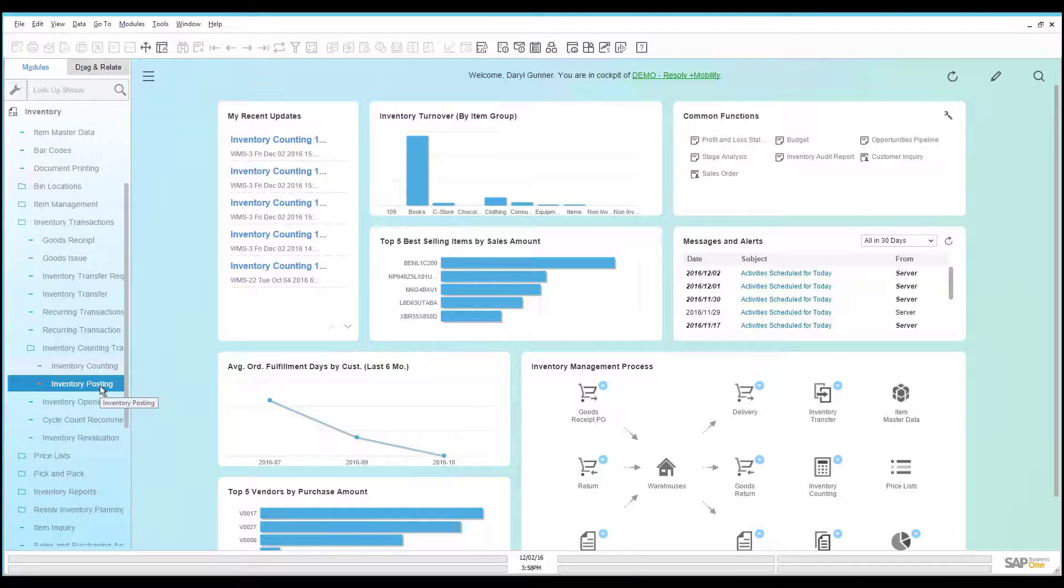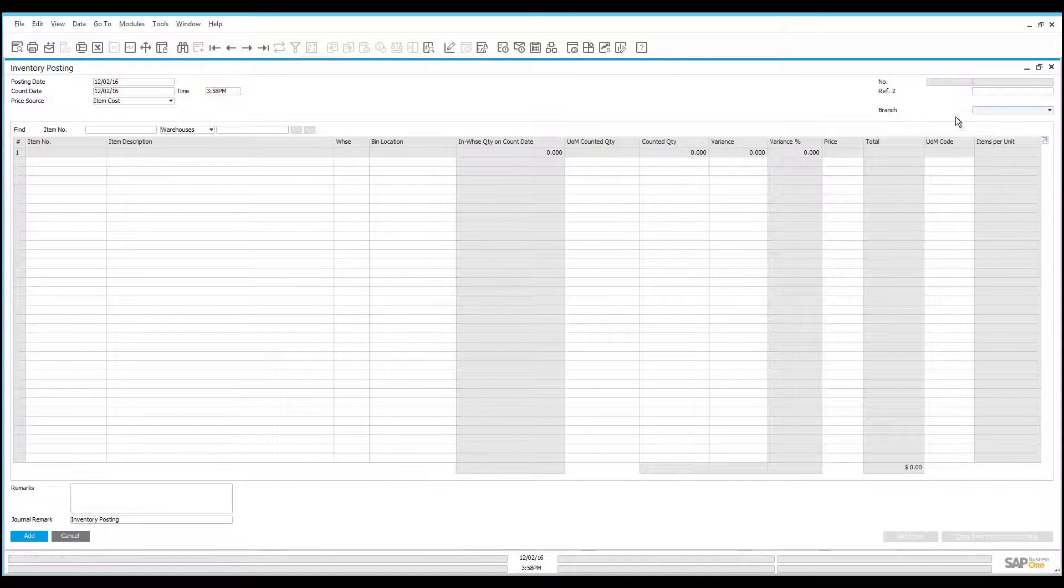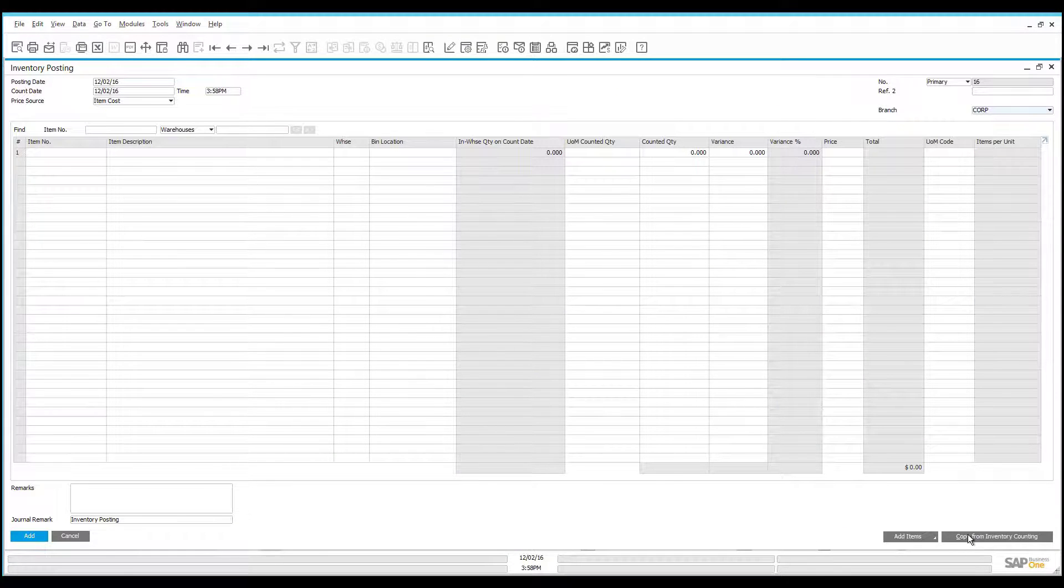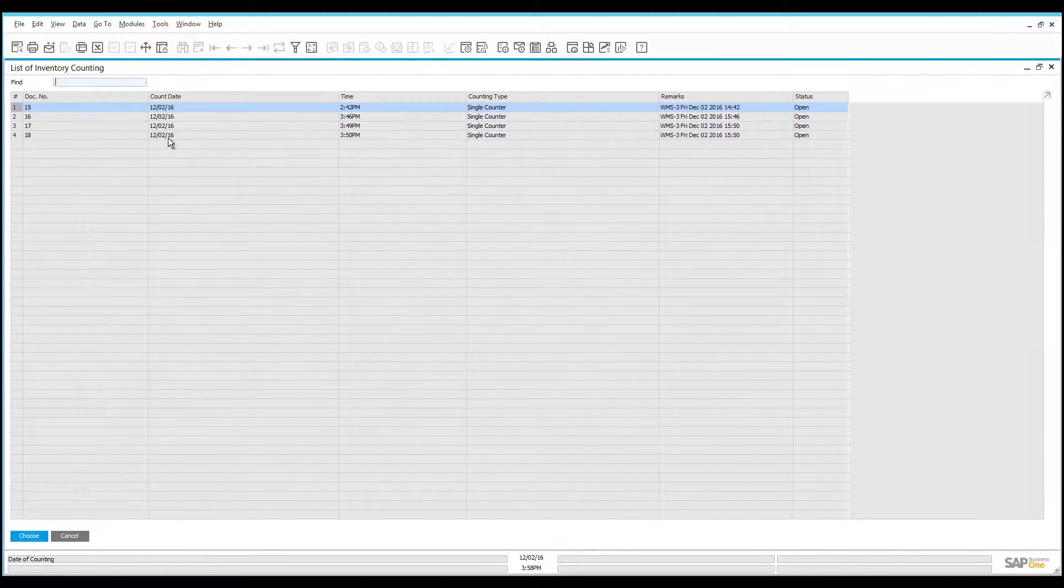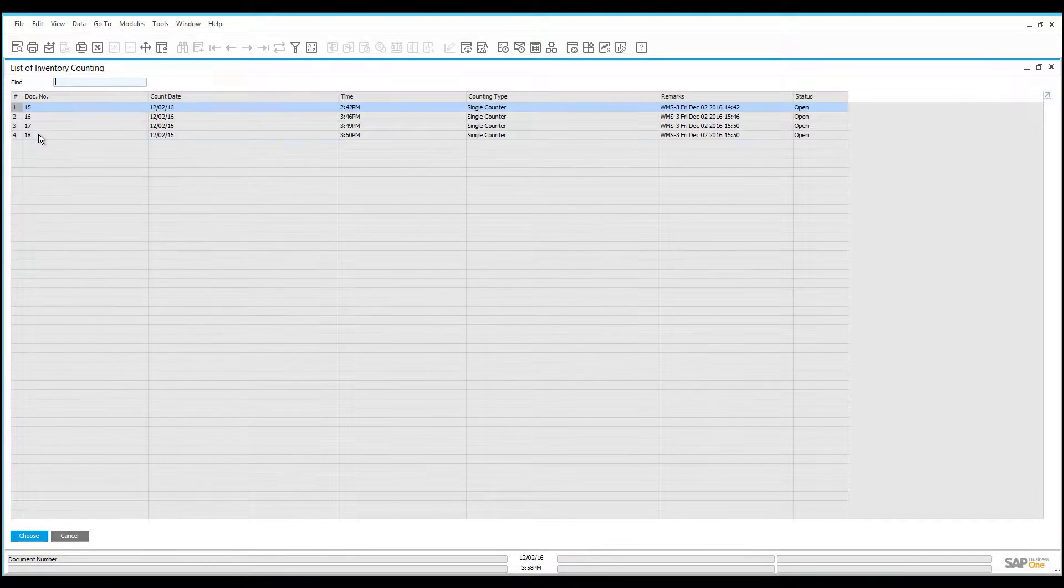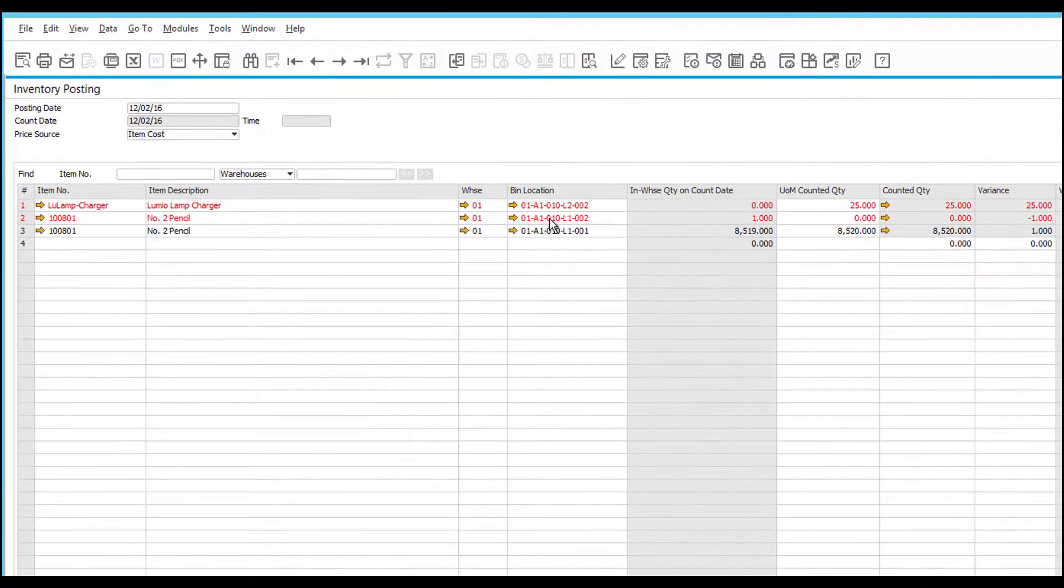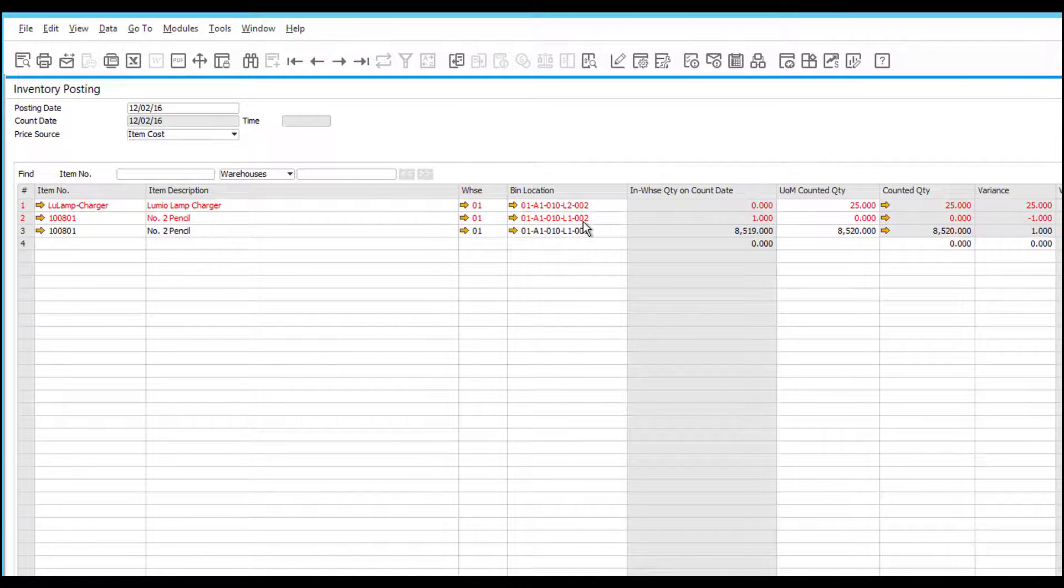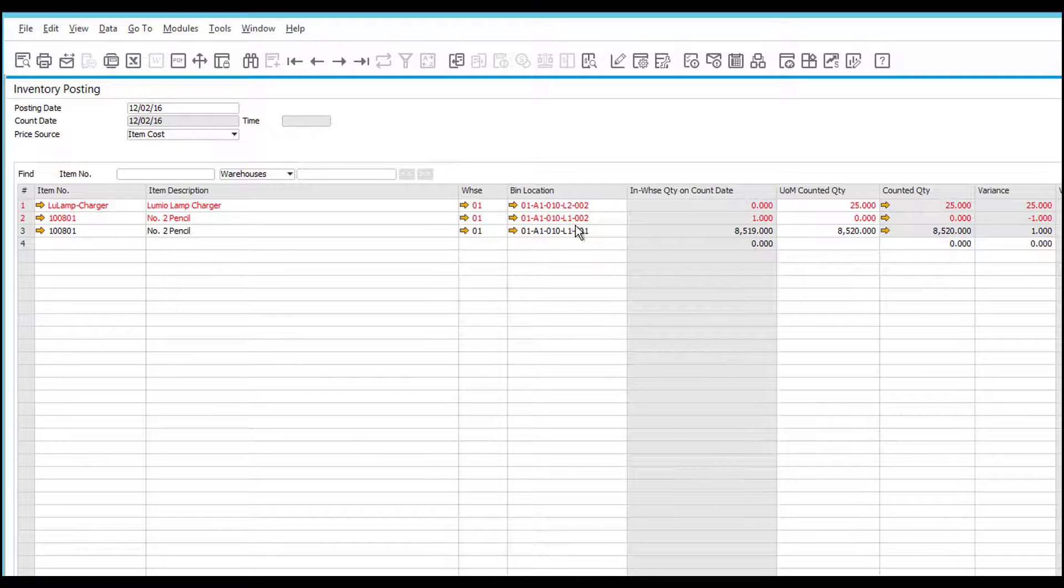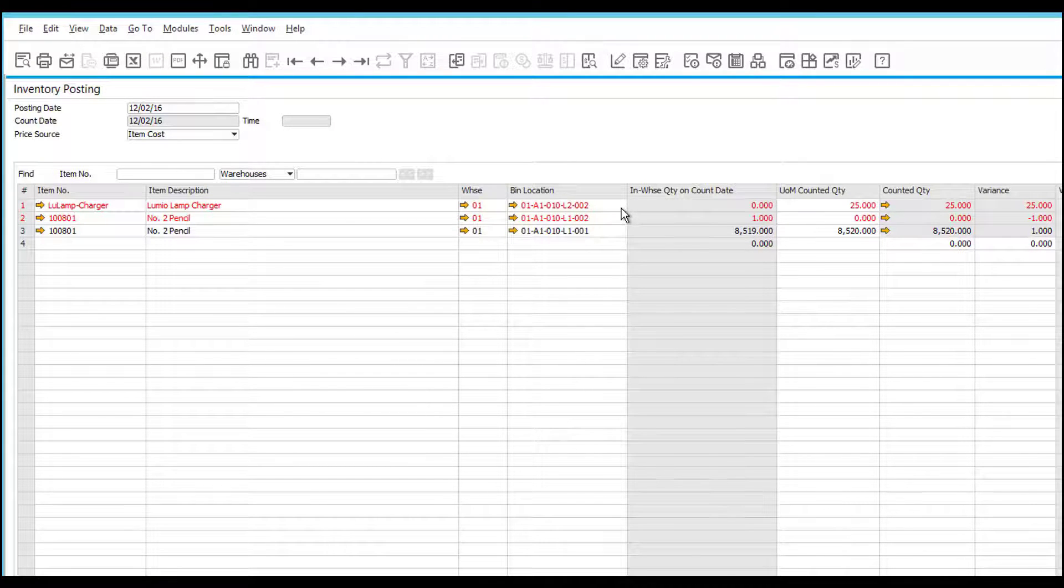When I'm satisfied that all the counting is completed and correct, I open up an inventory posting. This document will allow me to copy from all of the counts that were completed by my users and will identify the items that require changes. Here you can see we have two items that had a variance. In this particular case, I had the item that we counted that was found as a new item in the last bin that we counted.